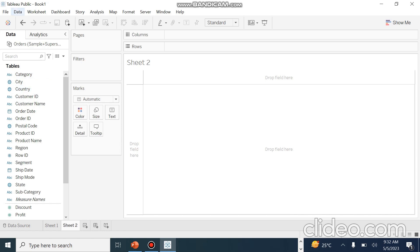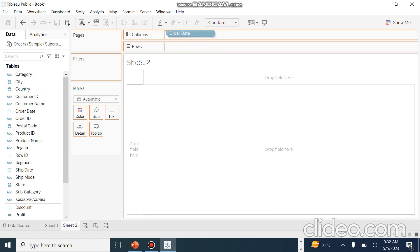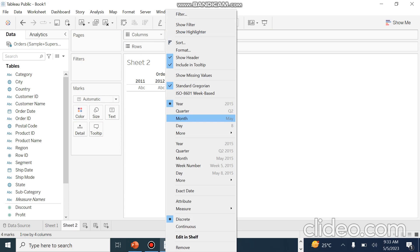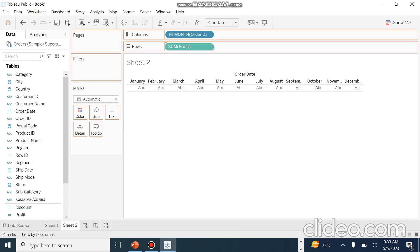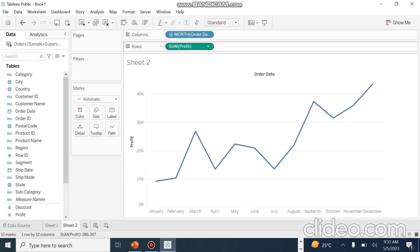What we will do is go to the order date and simply drag and drop the order date to month. We will convert it to month by simply clicking and converting it to month. Then we will go to profit and simply drag and drop profit onto the view.